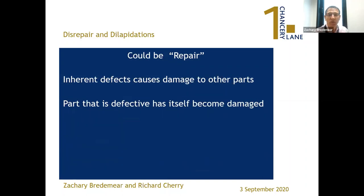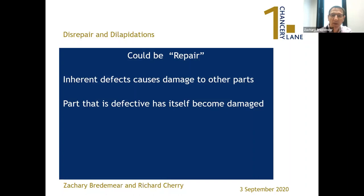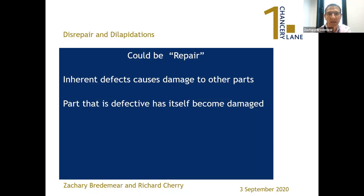Just because you've got a design defect doesn't mean you're completely outside the scope of a repair obligation. It could be that the inherent defect itself causes damage to other parts of the property — the classic example being where condensation causes damage to plaster. Also, if the defective item itself has become damaged, it will need to be repaired and the defect likely cured as a consequence of that repair.